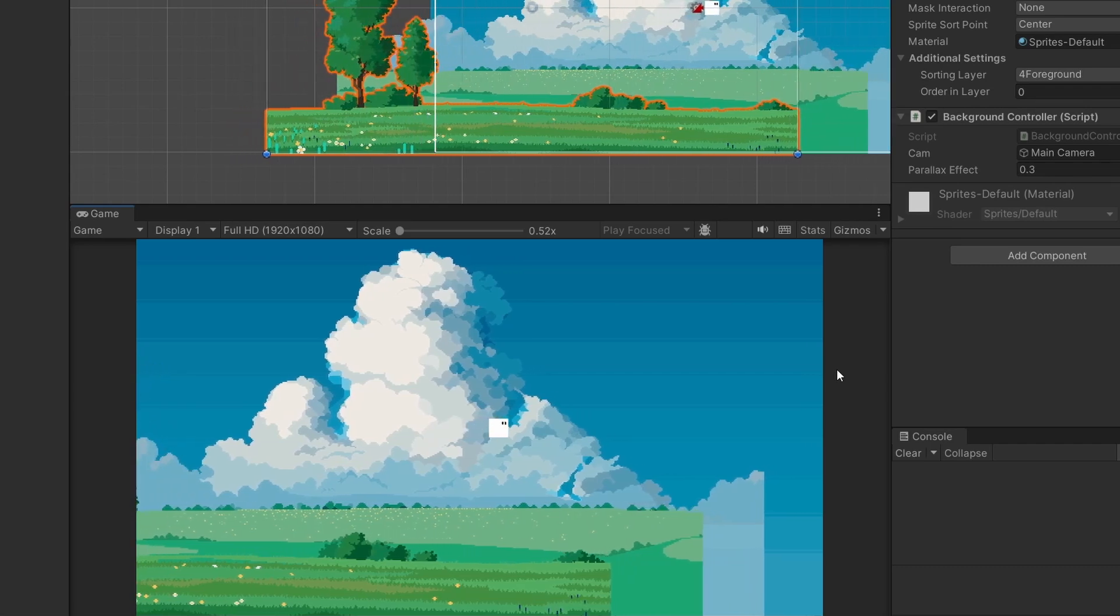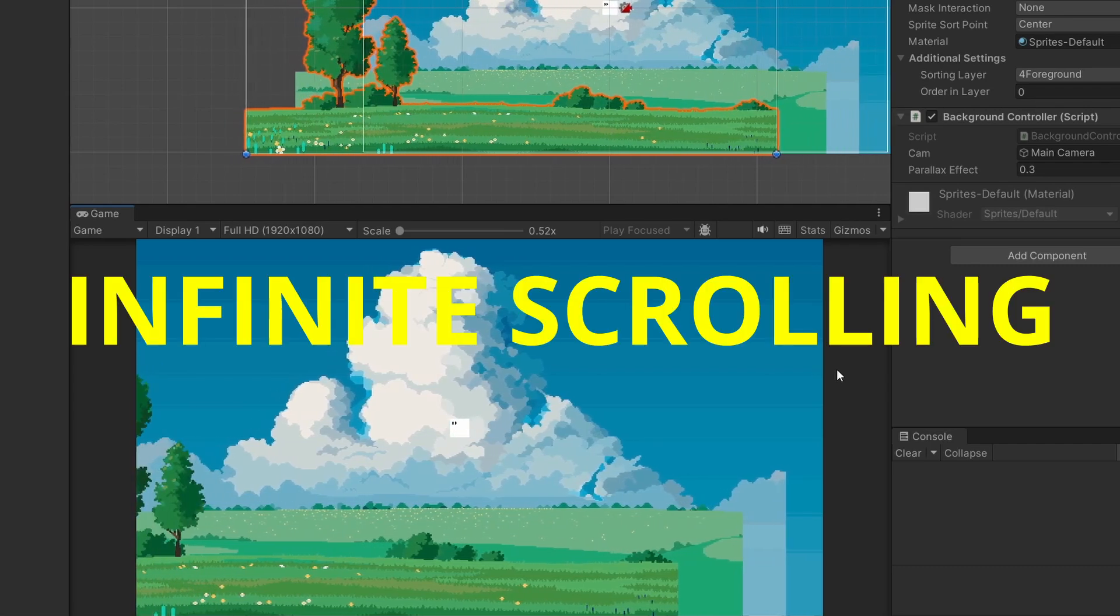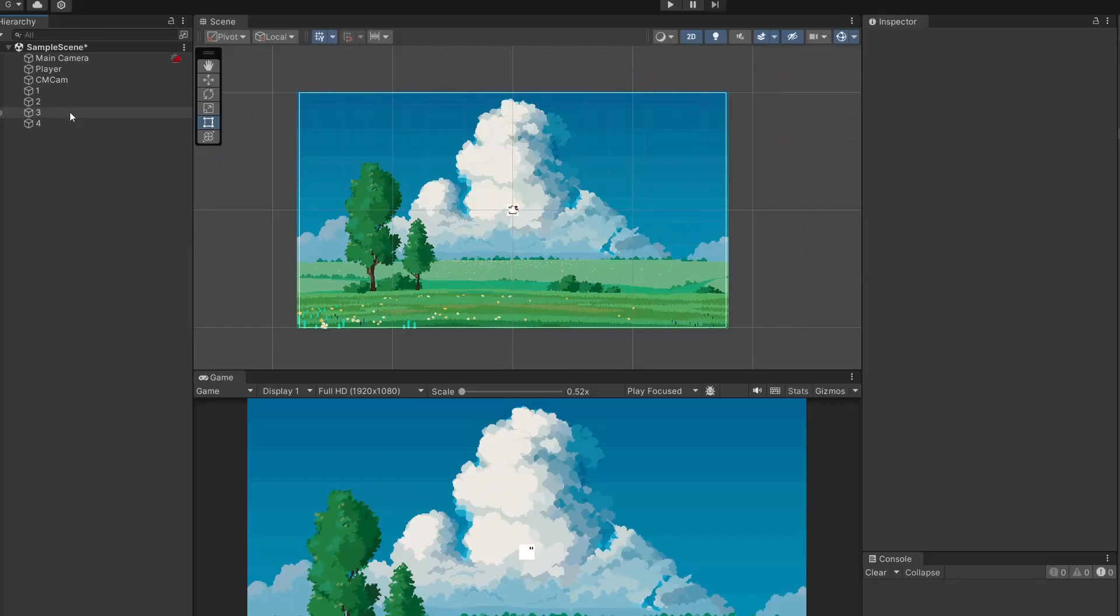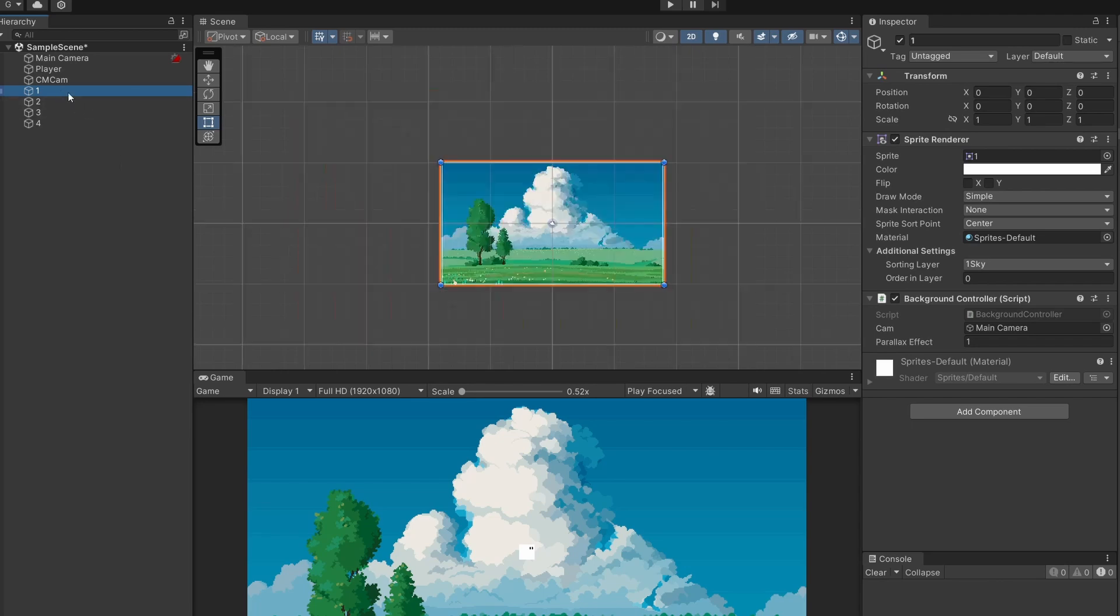Cool now this looks very nice but to make this really cool let's look at infinite scrolling. So for that what we're going to want to do is for each of our images we're going to need to copy them and put one either side of our main starting image. First of all let's do our sky.